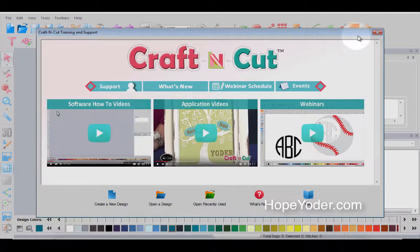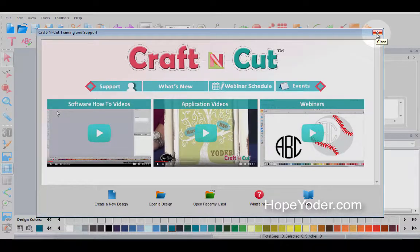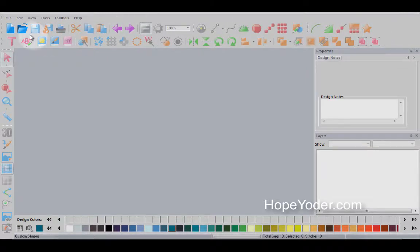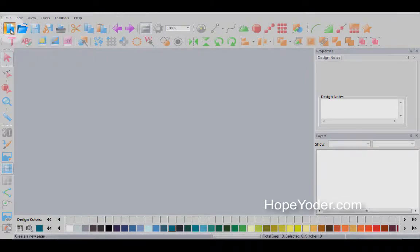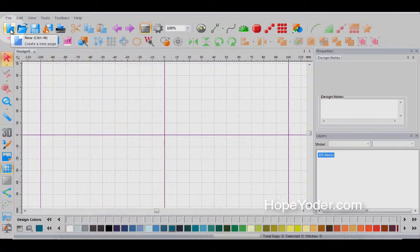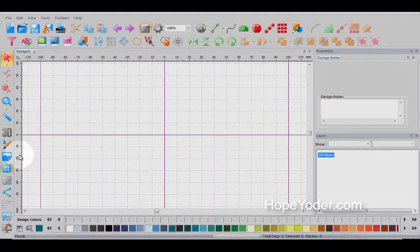When you open the program, you'll see this support page. You can close this out for now and we're going to open a new page. So here's a brand new page. Let me go over some different things to know about when you're working with a new design page.